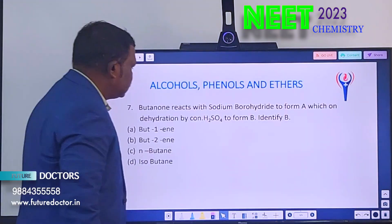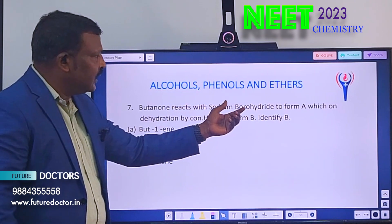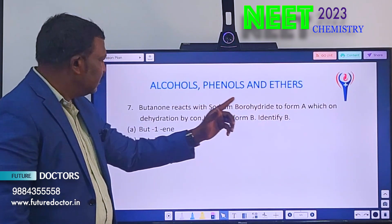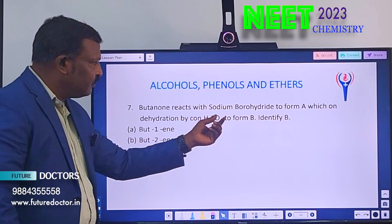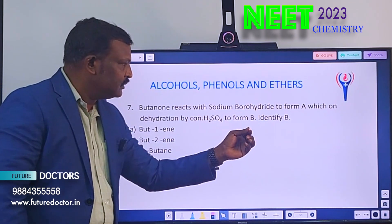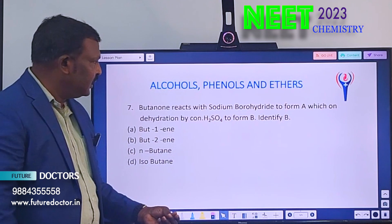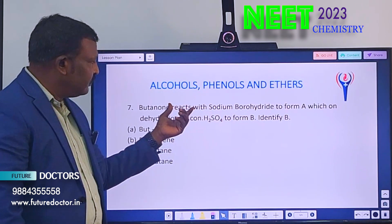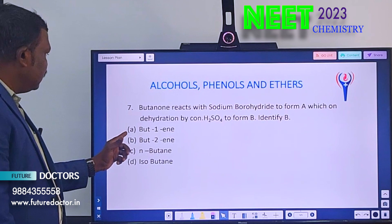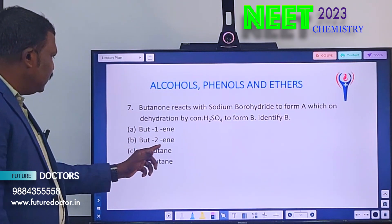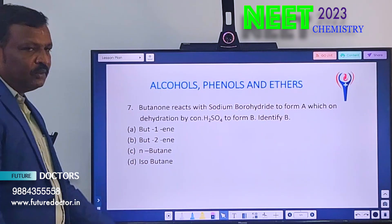Seventh question: Butanone reacts with sodium borohydride to form A, which on dehydration by concentrated sulphuric acid forms B. Identify B. We have to identify only B, so we have two equations to work through. Option A: but-1-ene. Option B: but-2-ene. Option C: n-butane. Option D: isobutane.